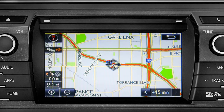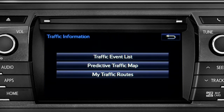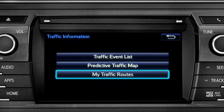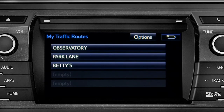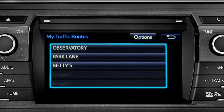Once again, you can tap the back icon to get back to the traffic information screen. Selecting my traffic routes will take you to a screen where you can choose one of up to five routes you frequently take and have pre-programmed into the system.